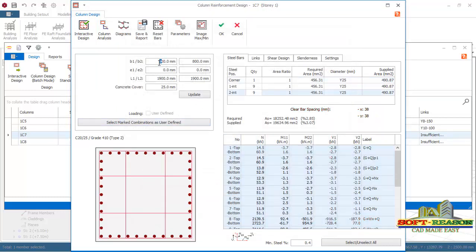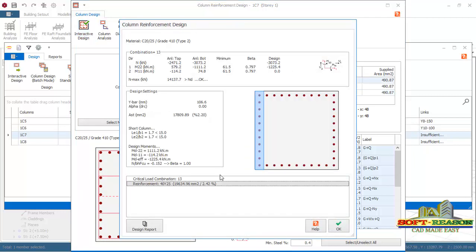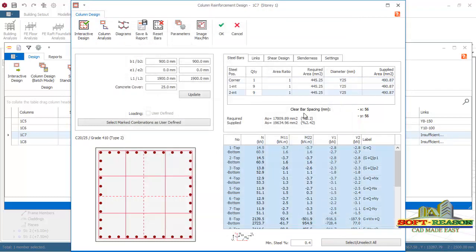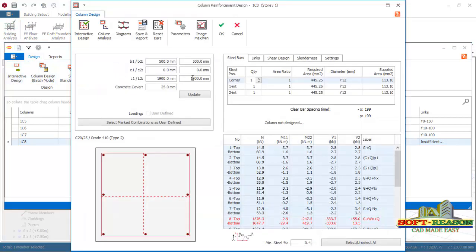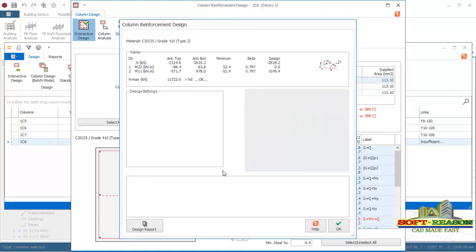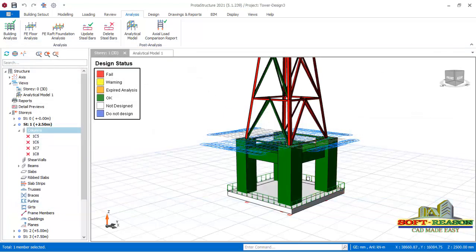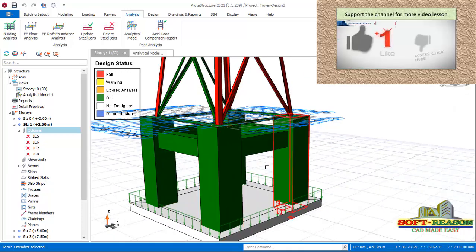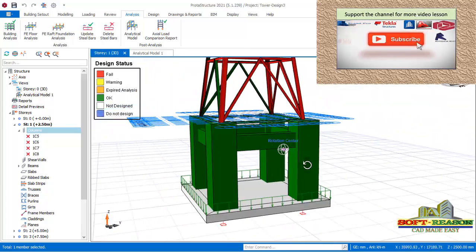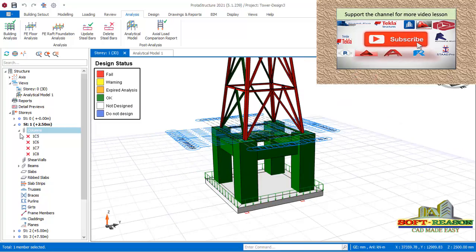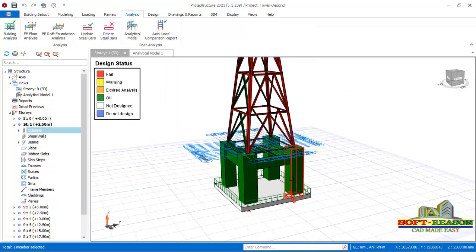For each remaining column, increase the section size to 900mm, click Update, and run Interactive Design. All columns have now changed from red to green, meaning all columns have passed the design successfully. This is how to make changes to enable failed columns to pass the design. Follow this same procedure for all stations that are still showing red in the design statutes.